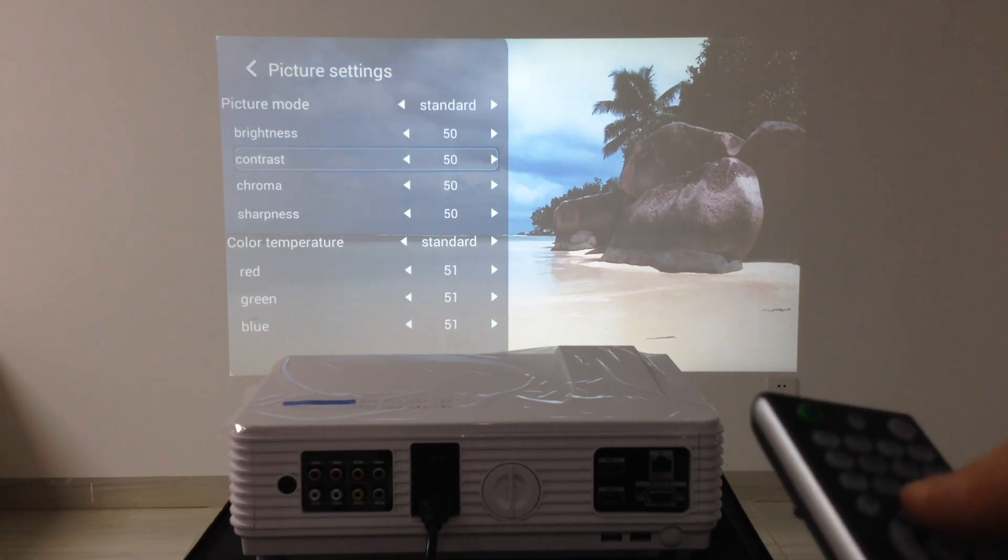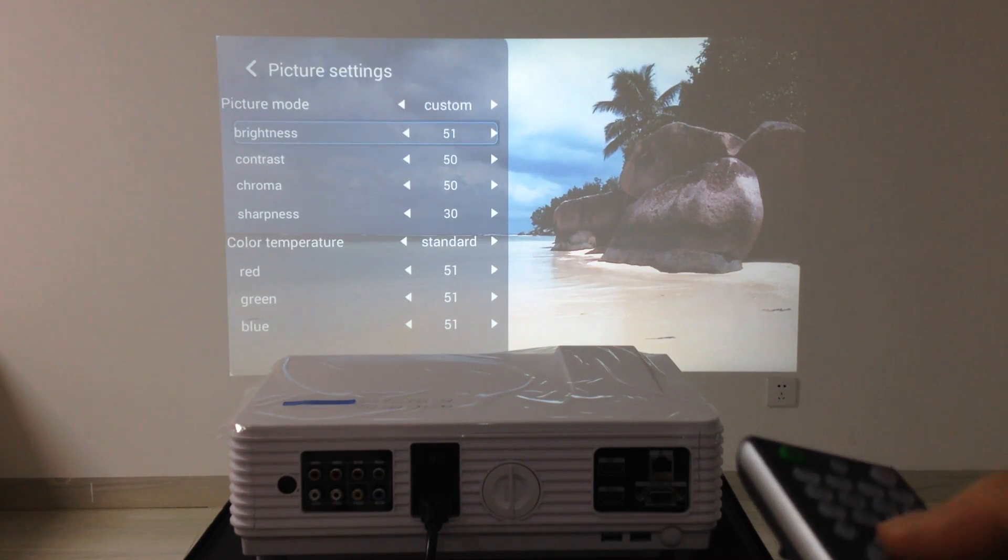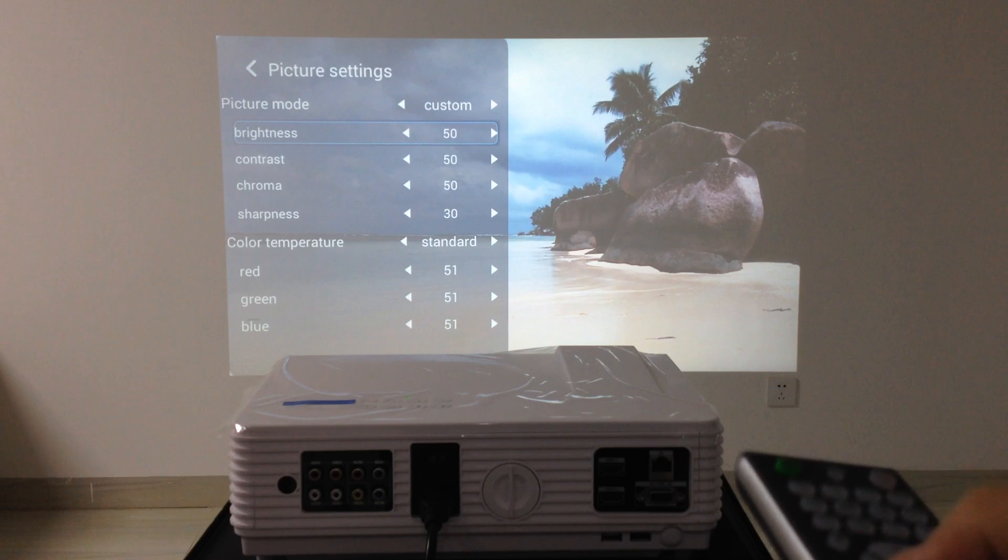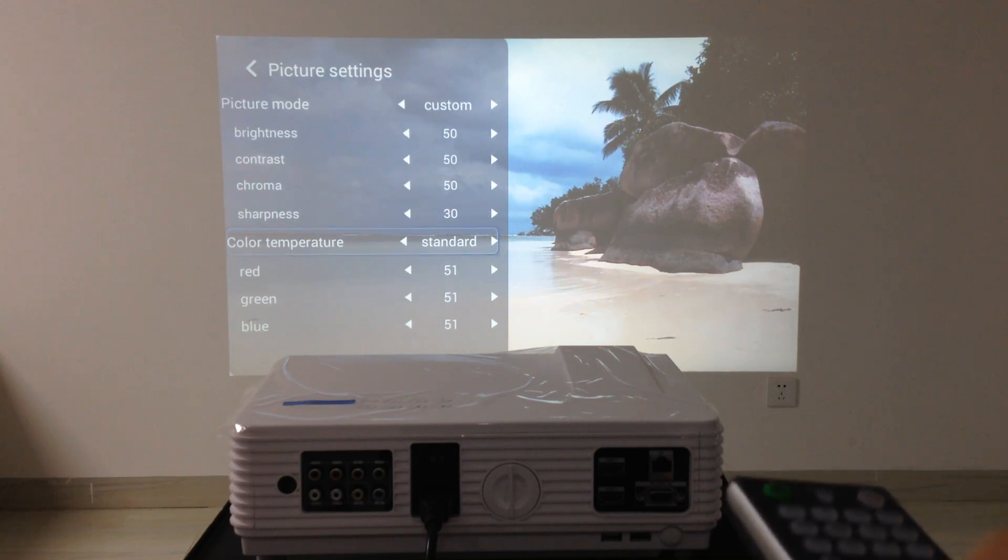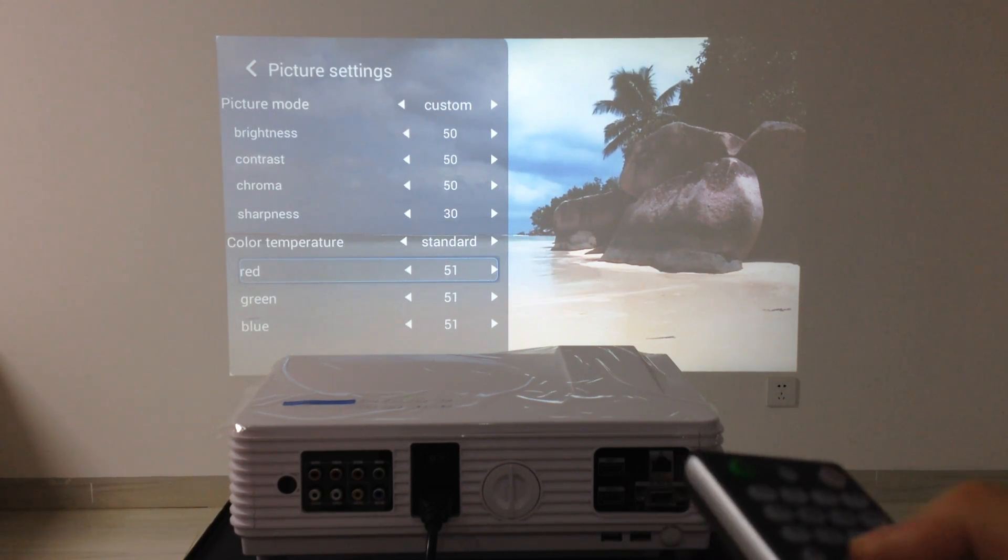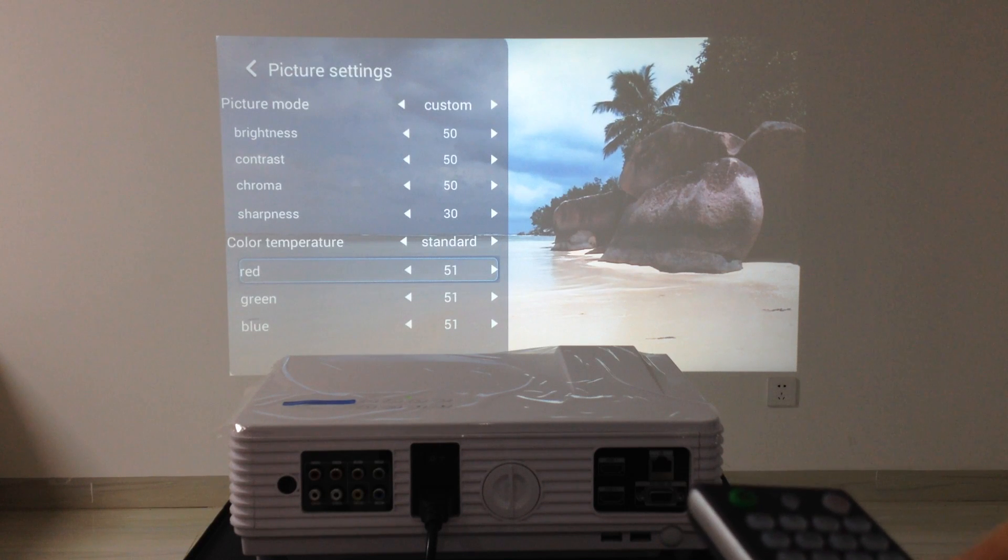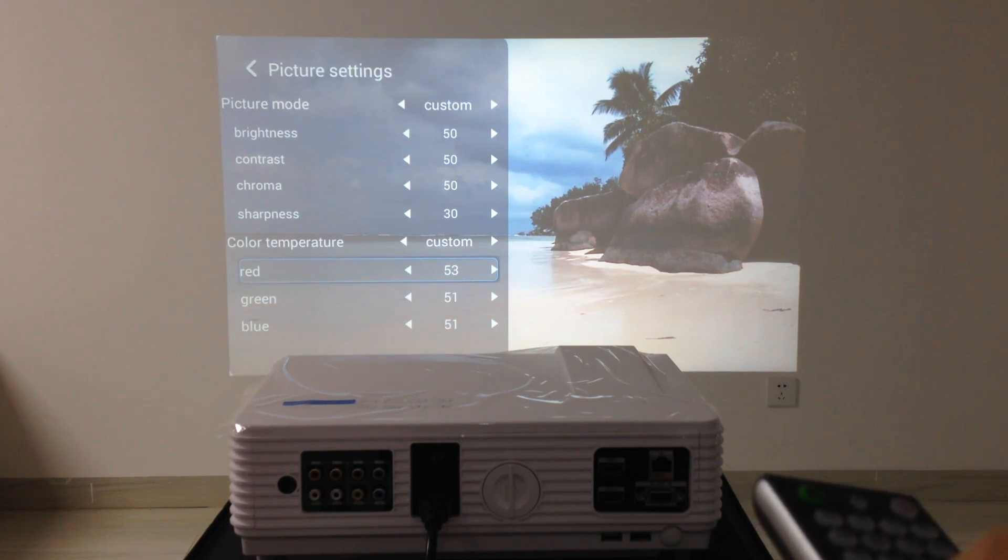Brightness can be adjusted. The color temperature can be adjusted.